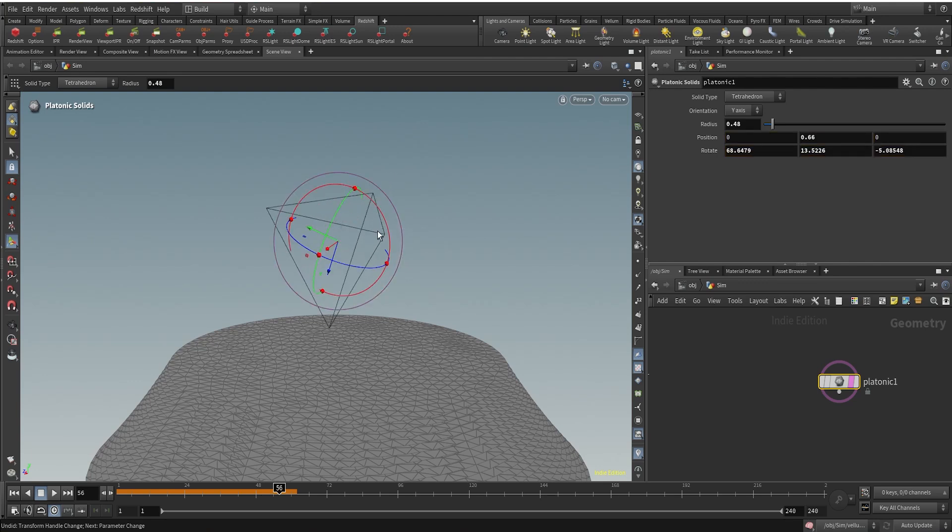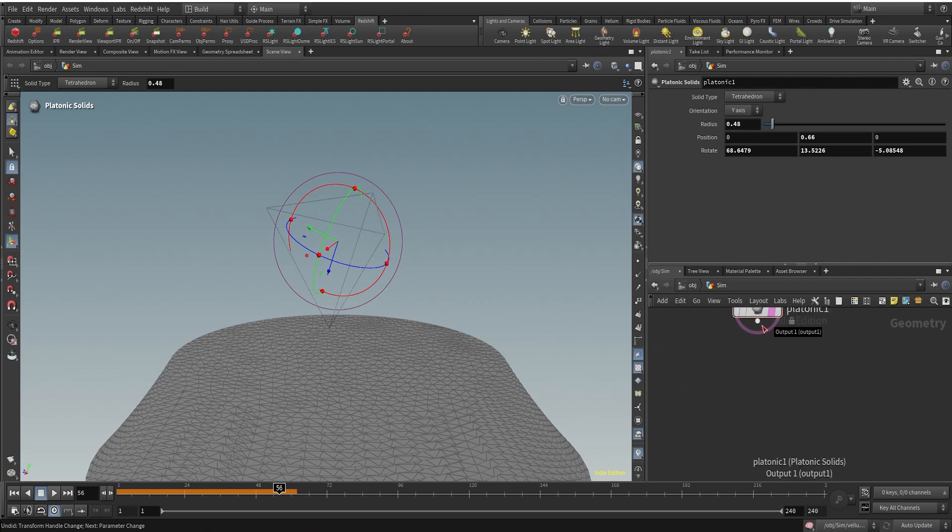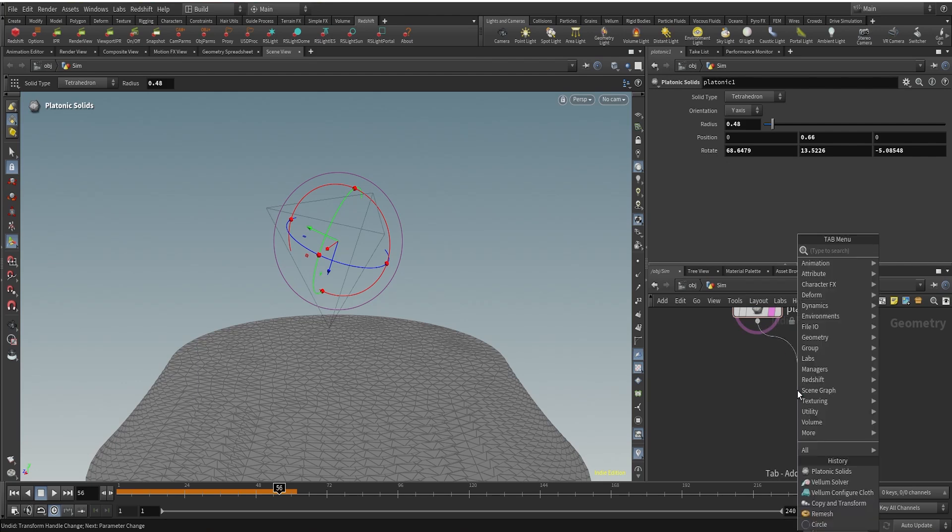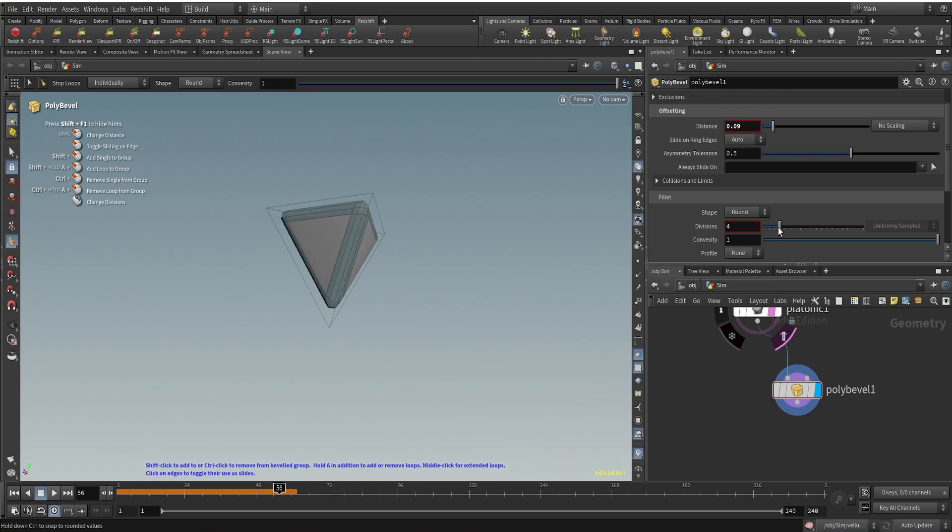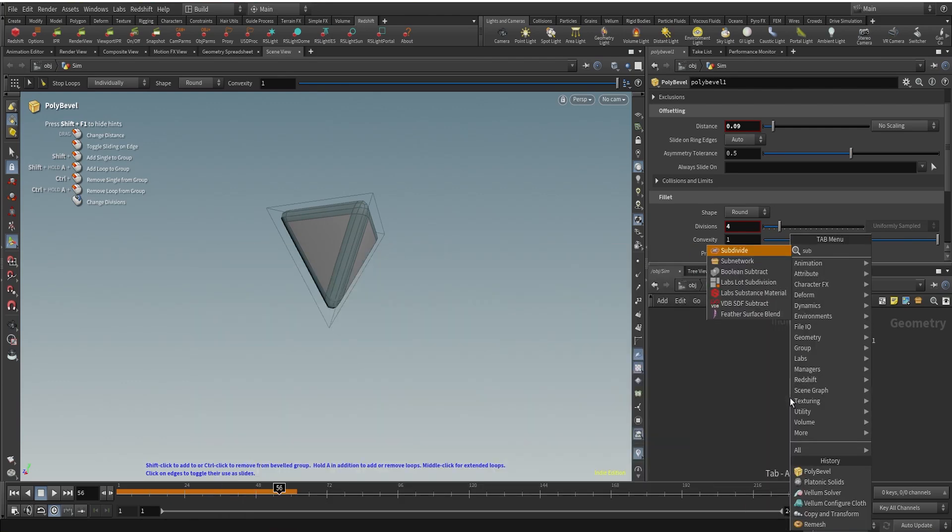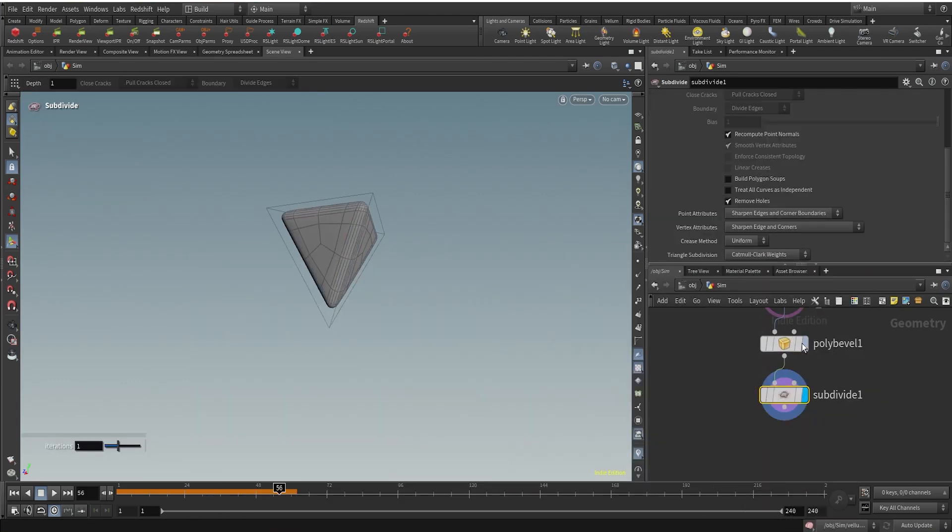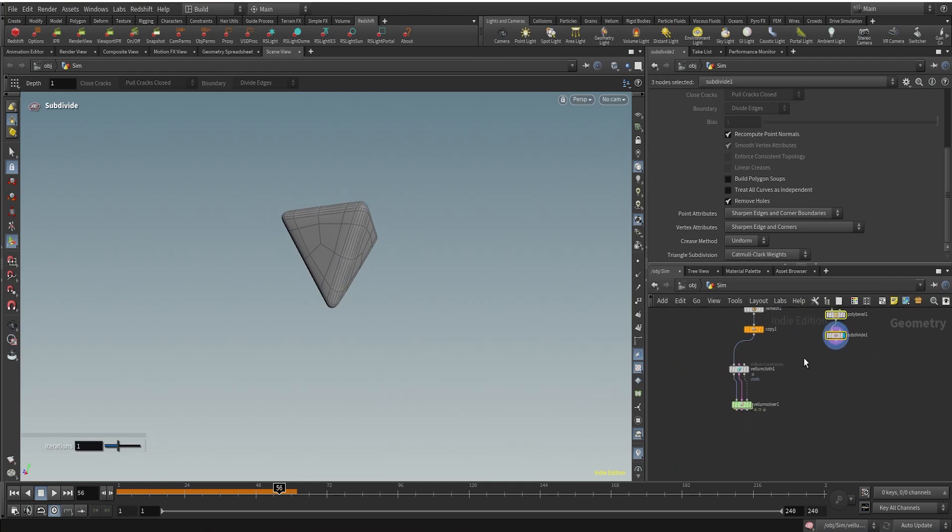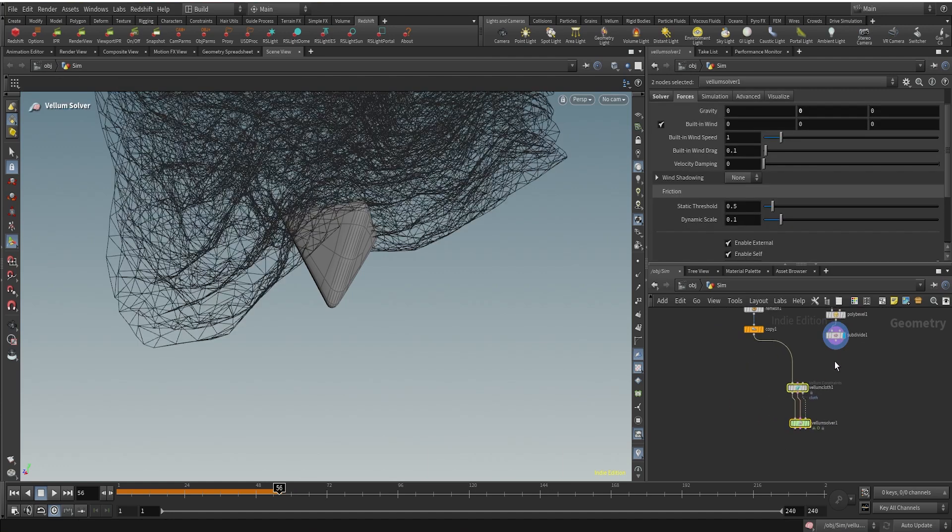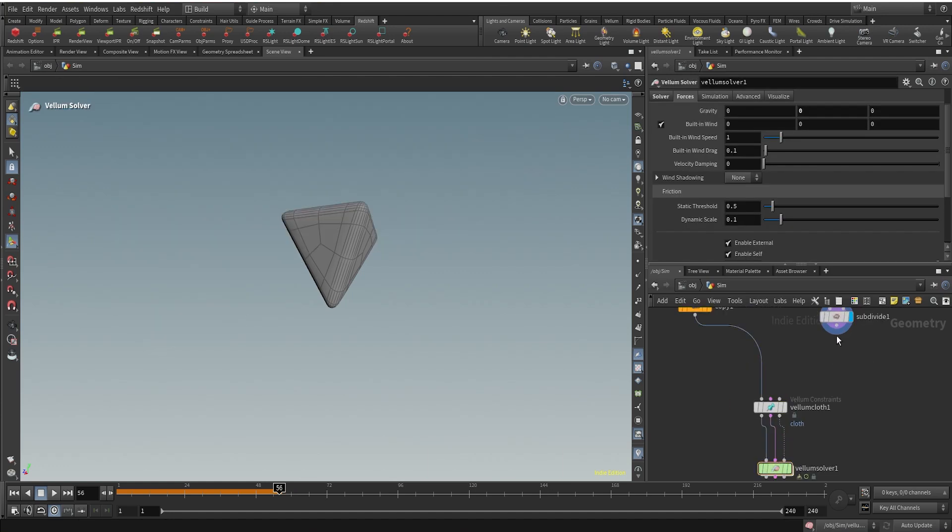What I can do next is just use a poly bevel to bevel those sharp edges on our platonic solid. I can increase the distance to around 0.09 and change the divisions to four—four looks good. Let's use a subdivide just to give it some more geometry. The collider also needs a good amount of geometry, and we can connect it to our colliding input in our vellum constraint.